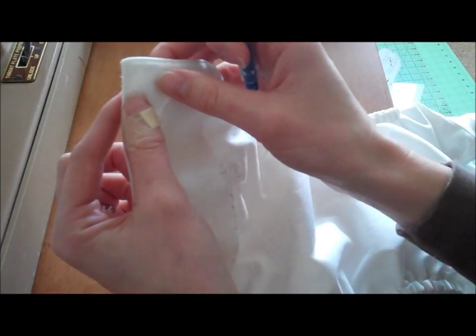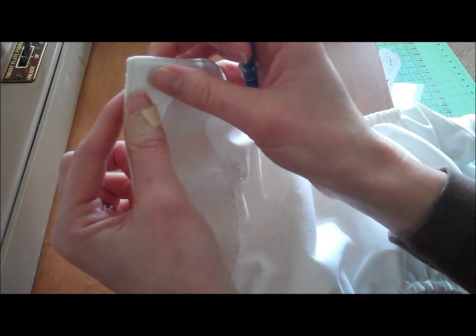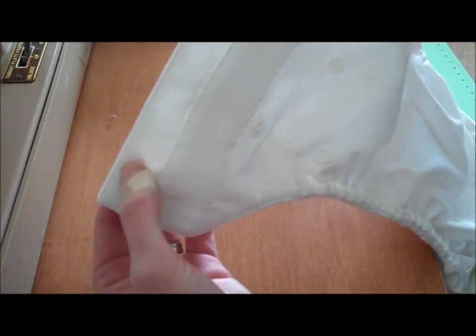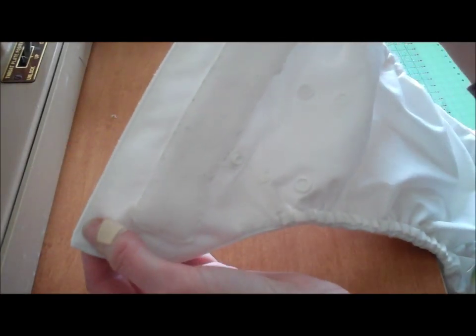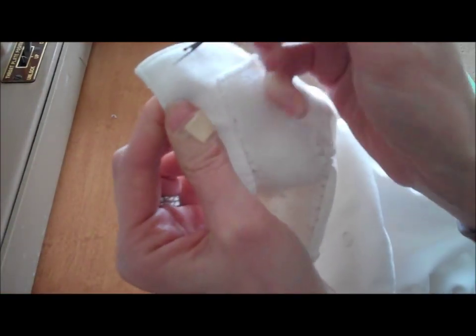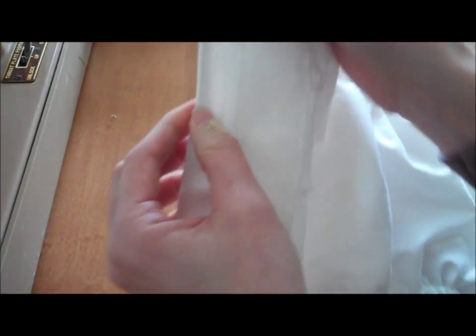So on the 3.0 version, you'll see there's going to be a single row of stitching, top stitching towards the edge of the front of the diaper. So what you're going to have to do is pick all the stitches out, because what we want to do is open this edge up.